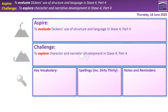That brings us full circle back to our overview. We've gone through Stage 4 Part 4 today, so hopefully all of you will feel you've achieved the challenge — to explore character and narrative development in that part of the text. Hopefully a lot of you will also feel you've pushed further into the Aspire outcome, which is to evaluate Dickens' use of structure and language in that part of Stage 4. Thank you very much for your time today. Hopefully that's been useful, and I will see you in our next session together.